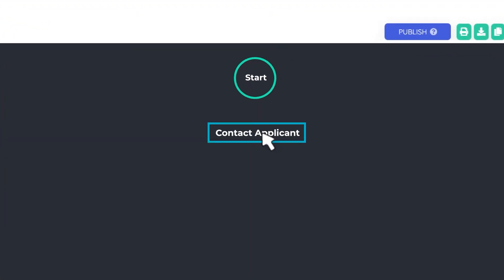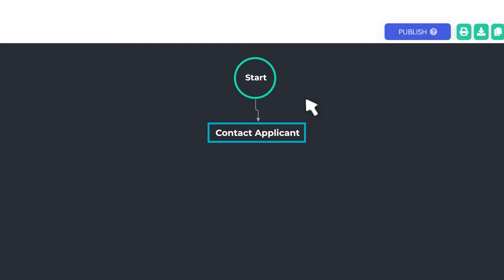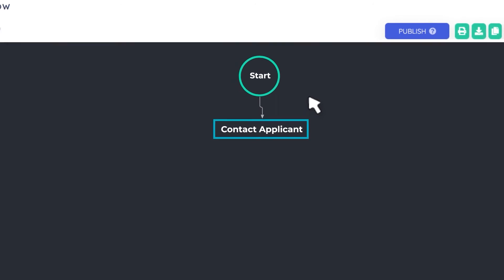So to connect one shape to another, you'll hover your mouse over the outline of the circle or the box and click. Once you click, you'll have the option of pulling out an arrow that can connect those two steps in your process together.